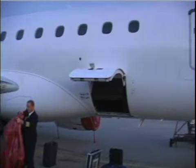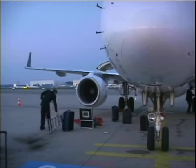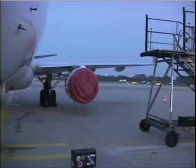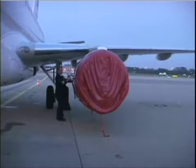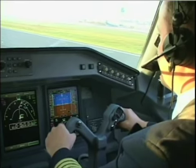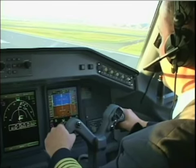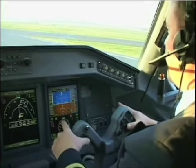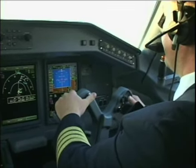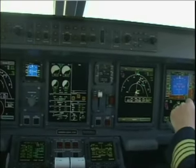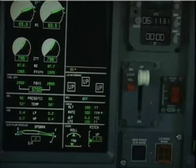New York City. Check. Check. Go. Rotate. Check. Positive right. Gear up. Gear is up. Check.